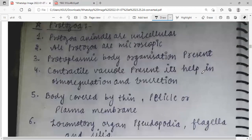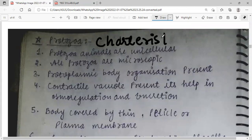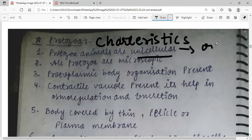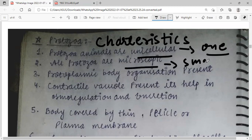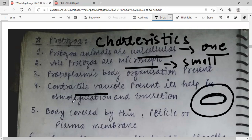Now, what is Protozoa? Protozoa animals are unicellular — they have only one cell. Protozoa is microscopic, very small. A protoplasmic body is present. Contractile vacuole is also present in the cell; it helps in osmoregulation, which is water and salt balance in the body, as well as excretion — removal of waste materials.